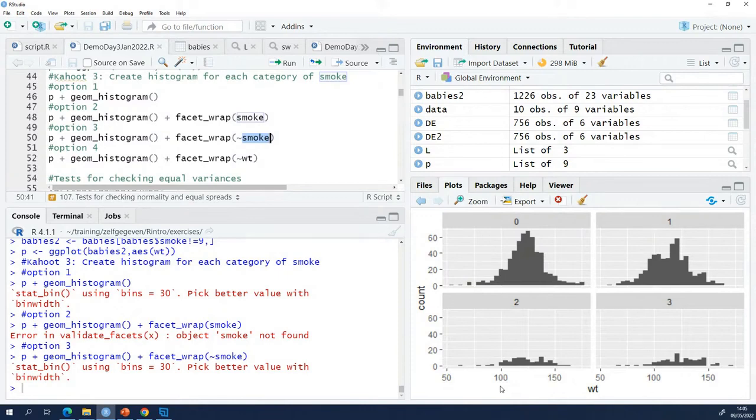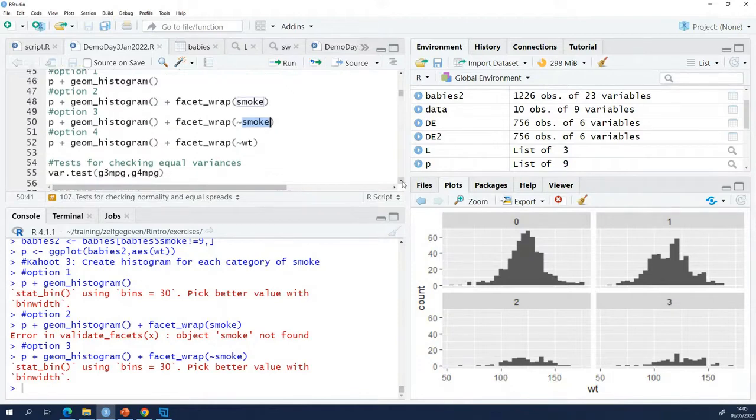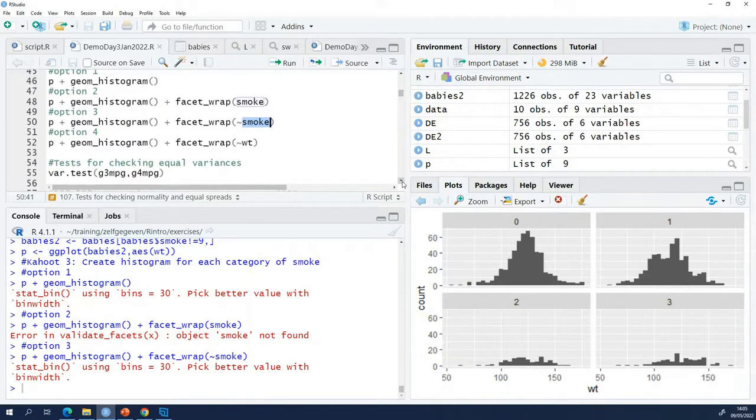So now you know how to check if the data are normal. We haven't checked yet if the variances are equal. Coming back to the cars data.